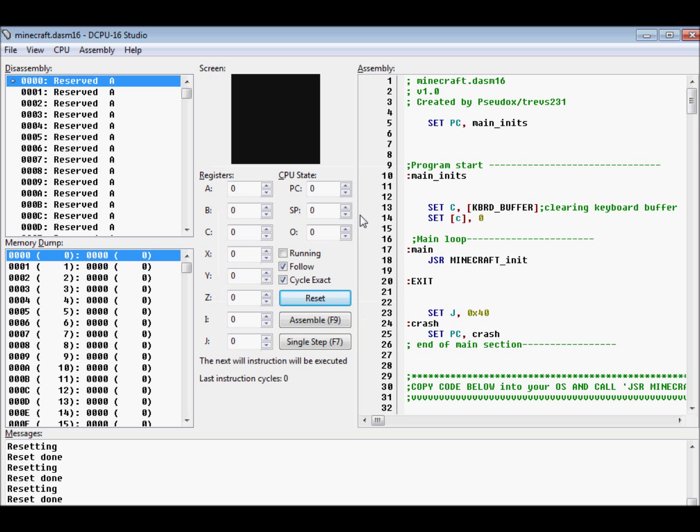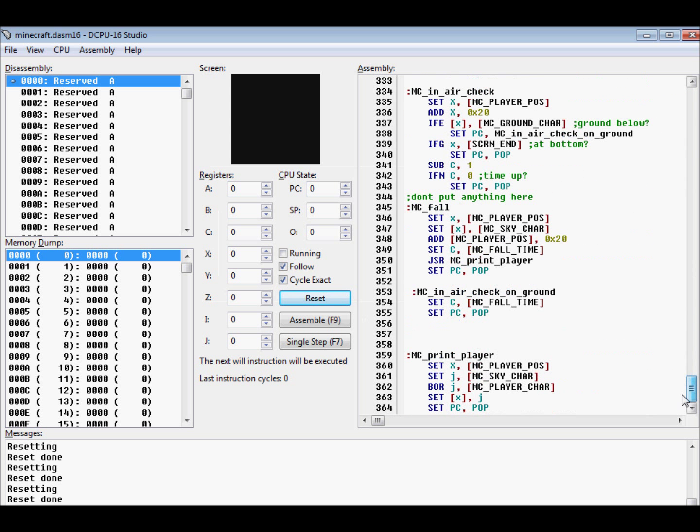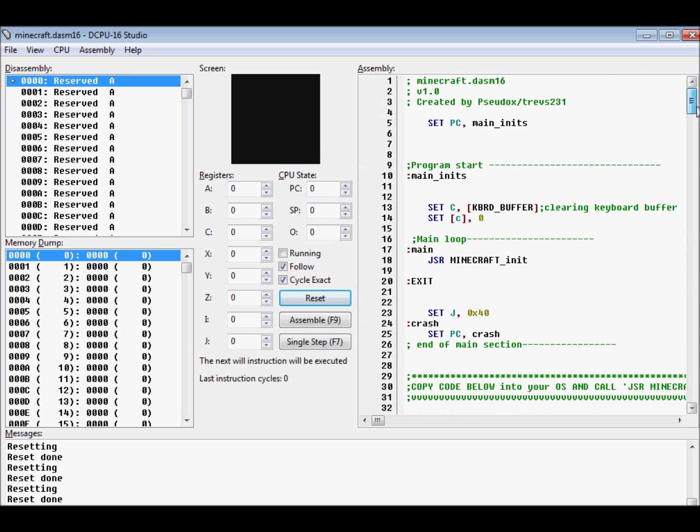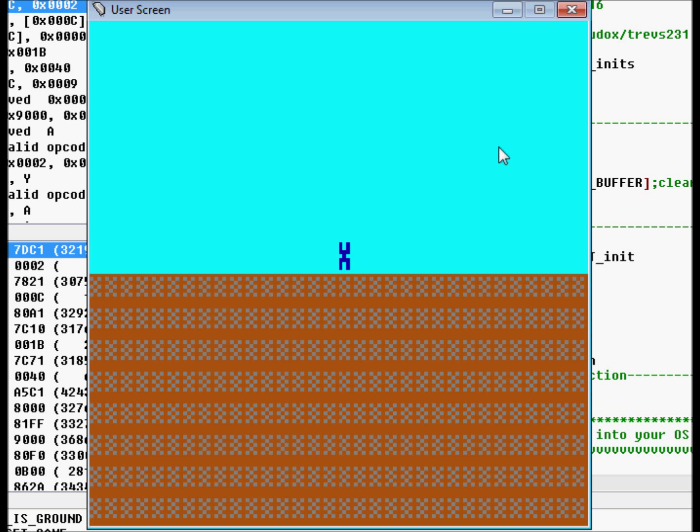Here's the code. 364 lines that make this. And this is going to be really epic when we start this. And here it is. Someone made their version of Minecraft for the DCPU.